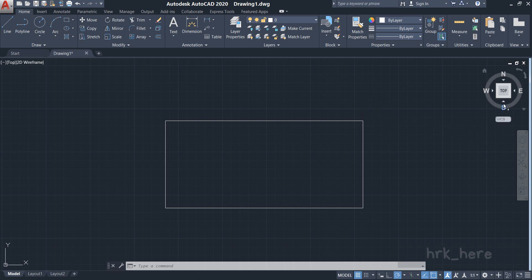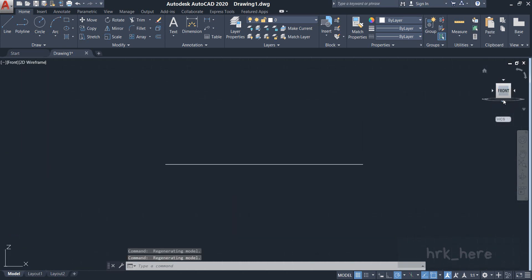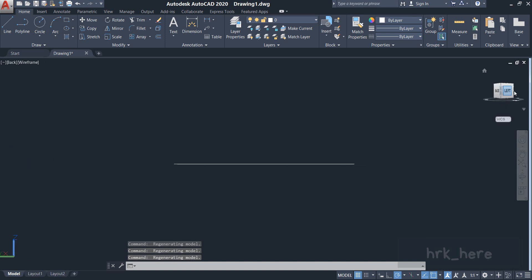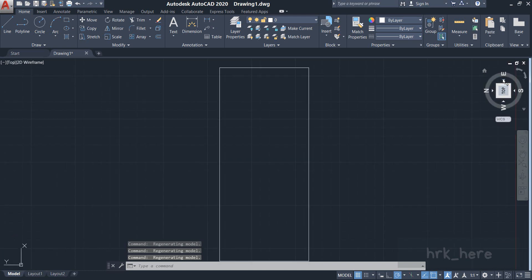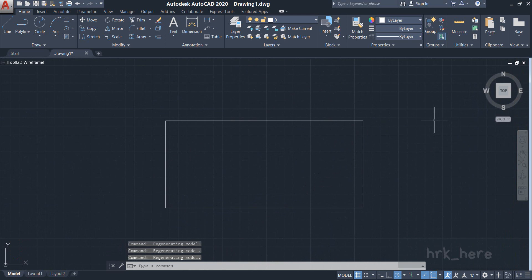So this is the front view, and if you click over here you can see the right side view, back side, left side, again top. Got it. So you can go through these different views and see how your drawing will look like.